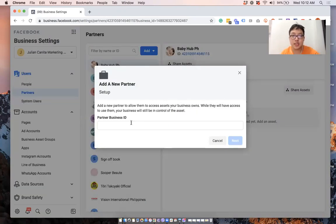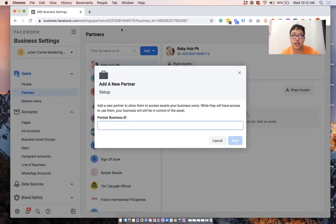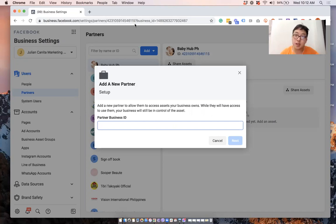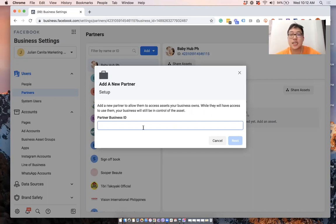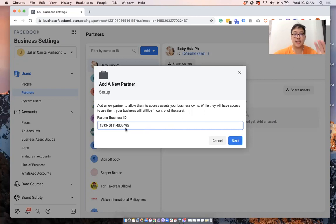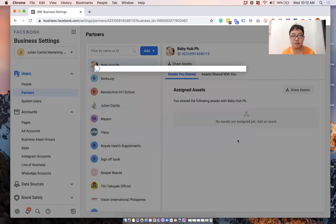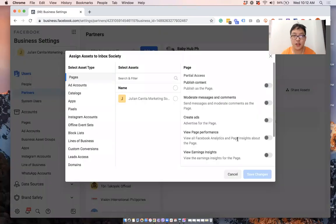What you will be needing is the business partner ID, which you can get here. So you can ask your partner where the business partner ID is. So in my case, let's use this as an example. This is for a business manager of a friend of mine.